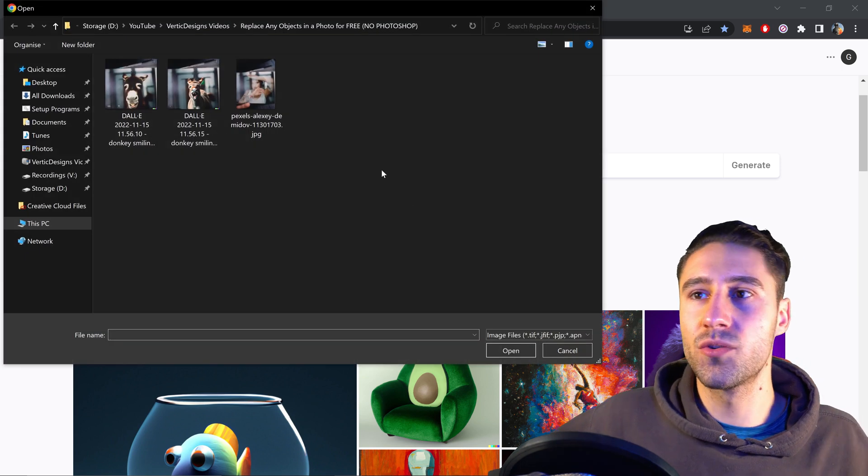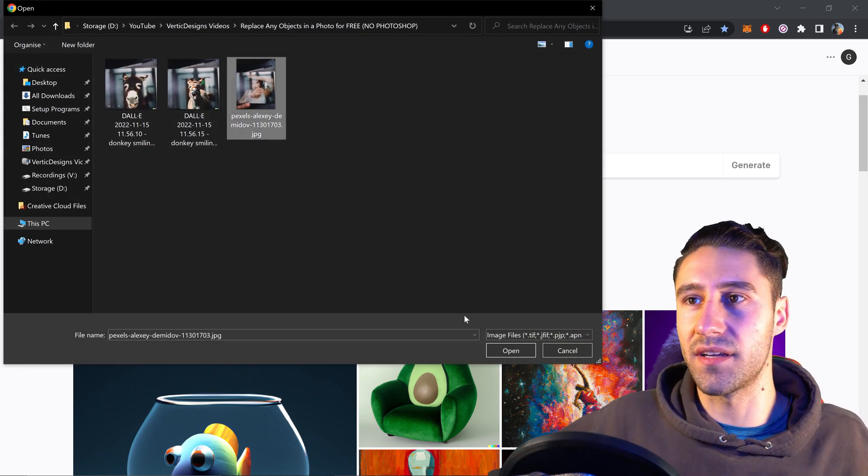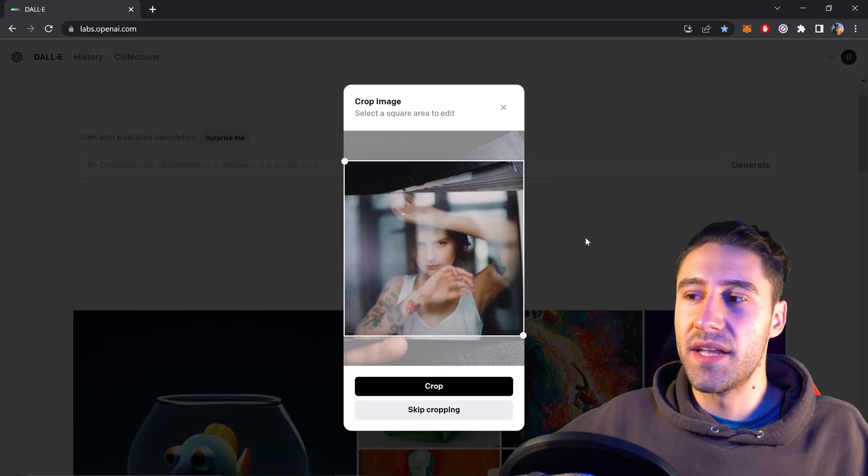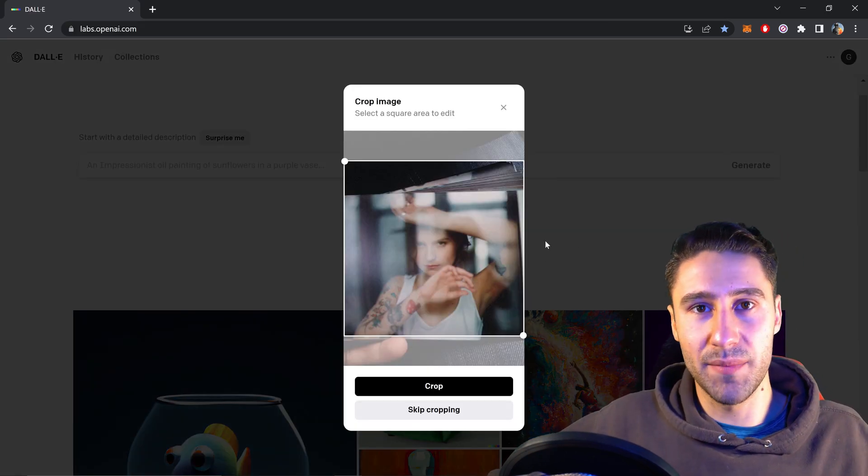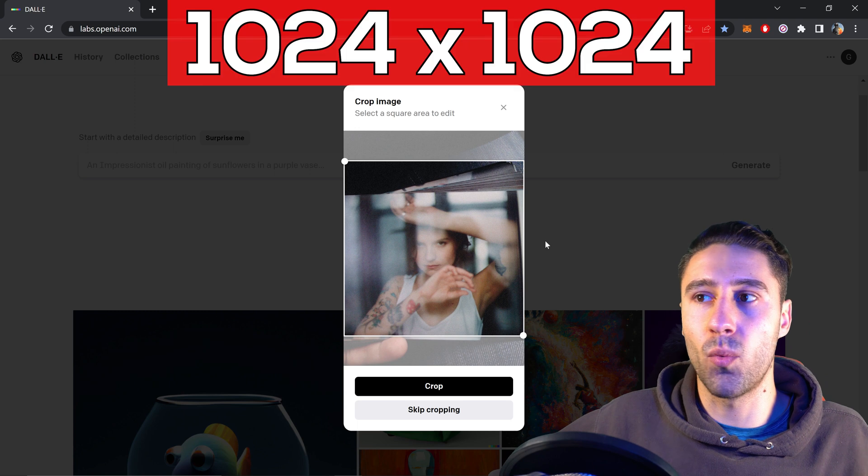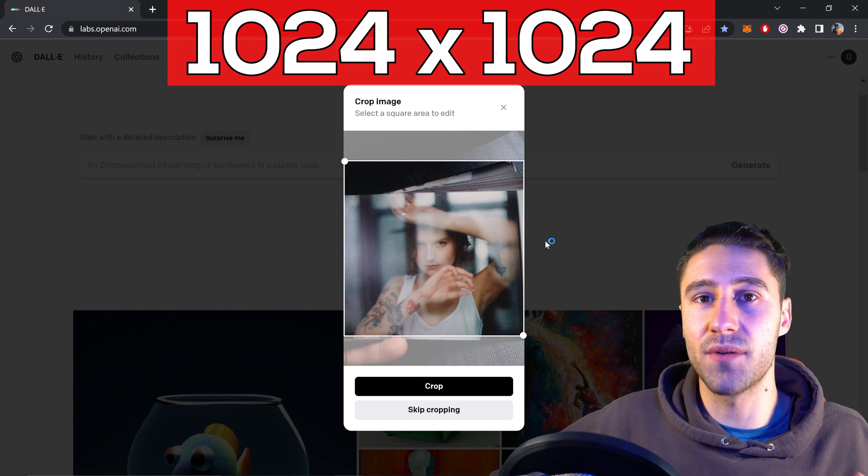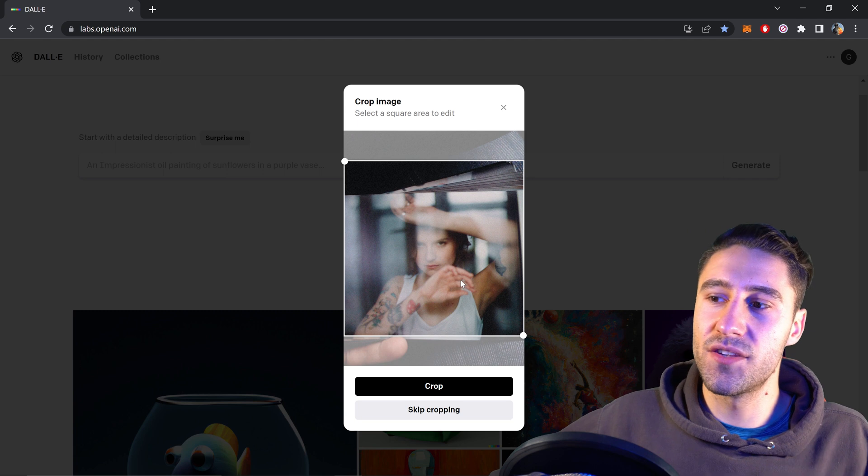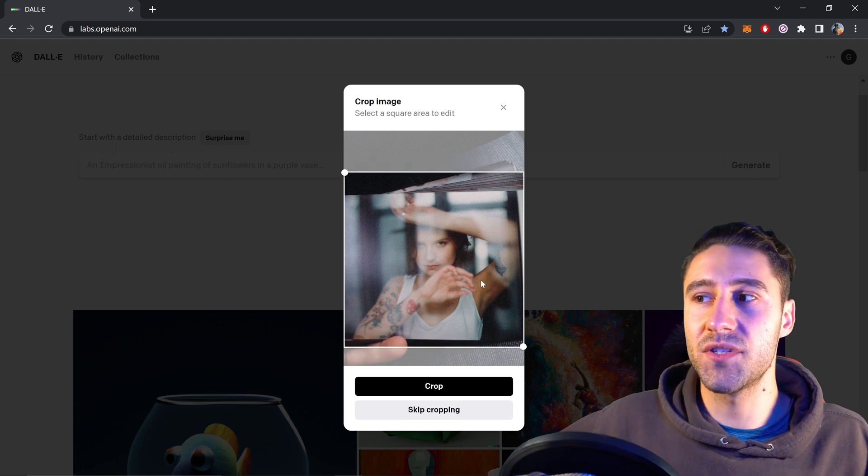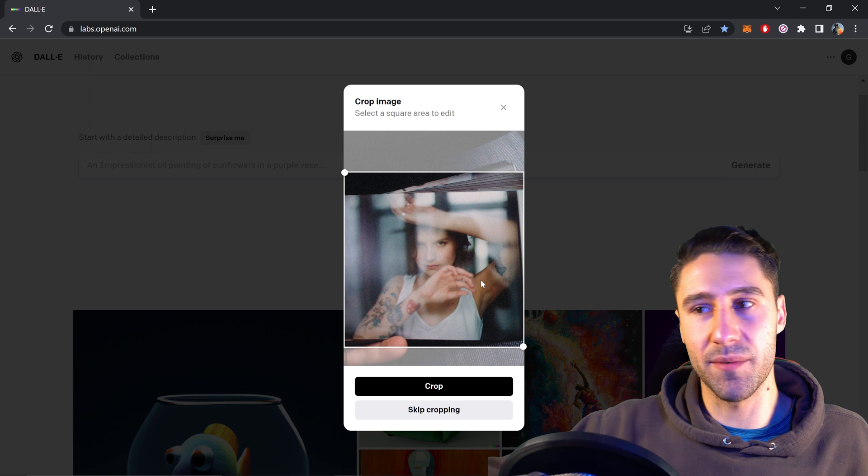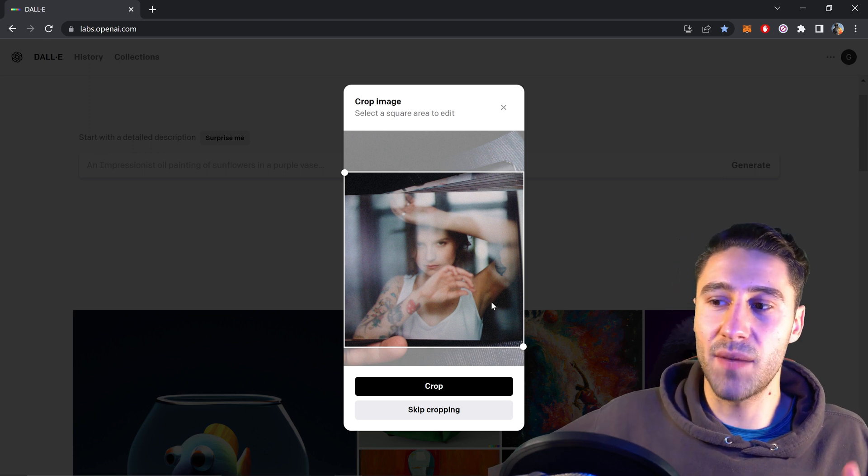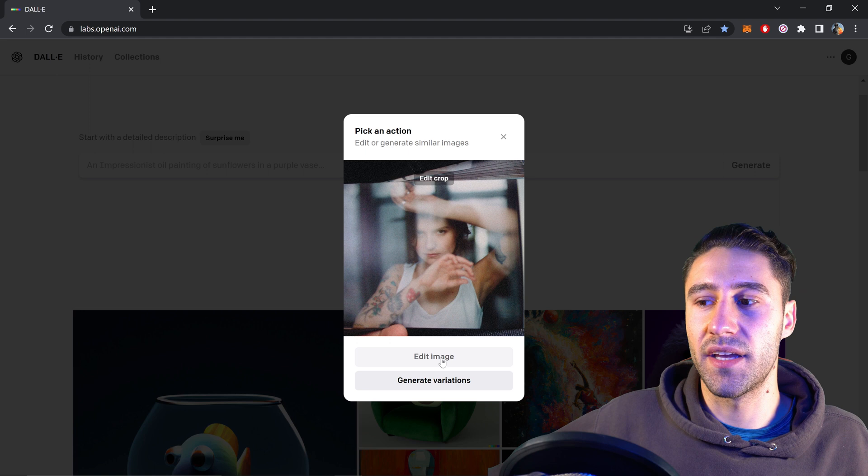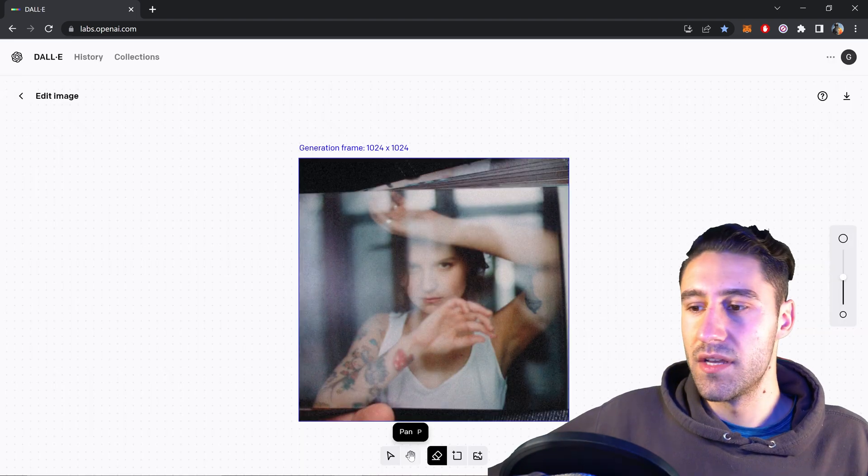And then you want to locate where that image is and go ahead and open the image up. Now this website is currently limited to somewhere around 1042 by 1042 pixels. This is just the limitation at the moment so sometimes you may need to crop your image down to be able to use it. So for the example of this video I'm going to crop this image and then when you're ready click on edit image.